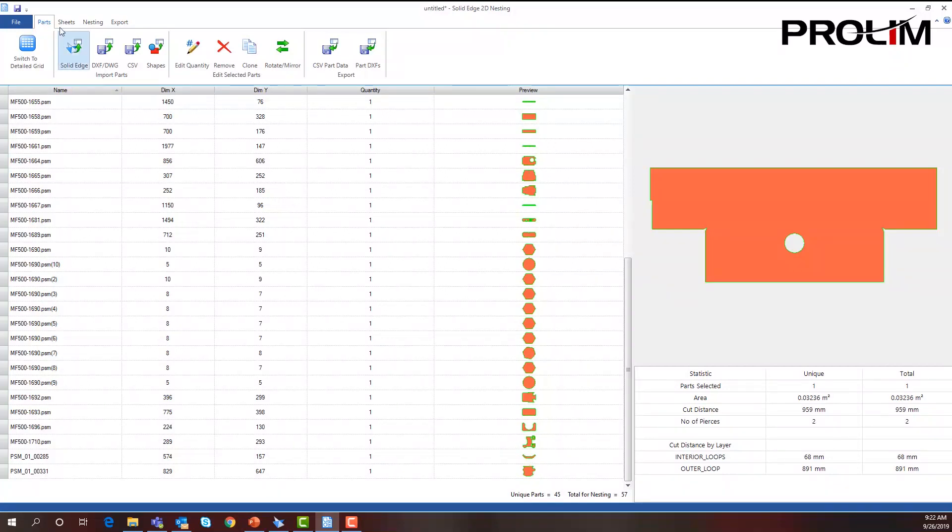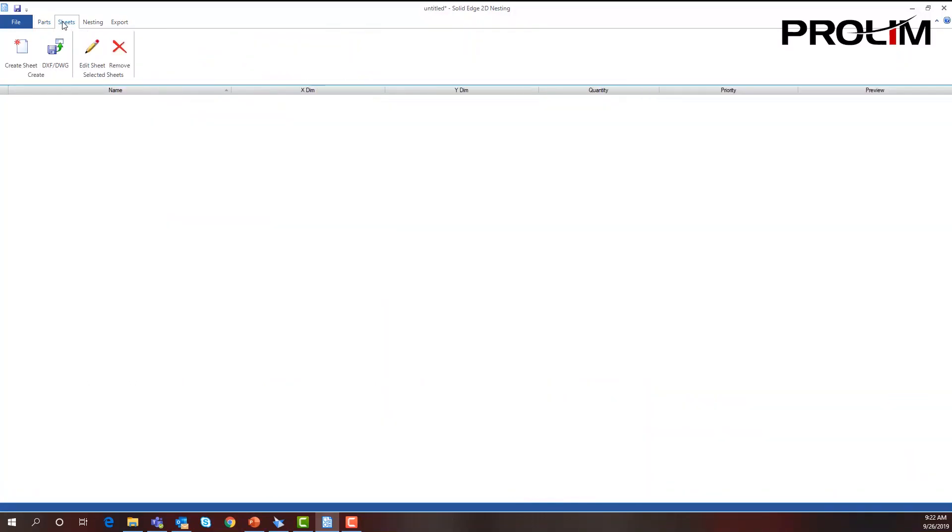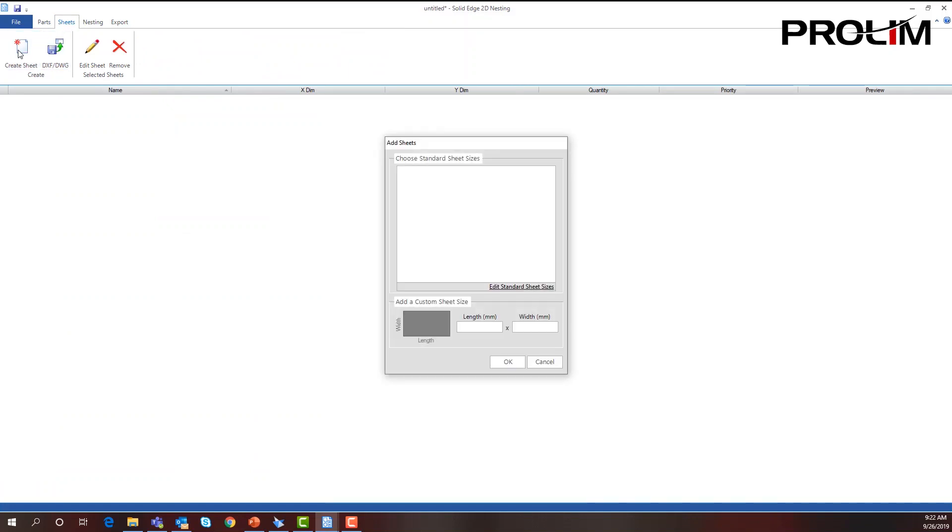Next, I'm going to set up our sheets. I'm going to create a new sheet. This is just as easy as putting in the sheet size. I'm going to start with a square sheet first, say 1500 millimeters by 1500 millimeters, because I know that my width of my machine is 1500.